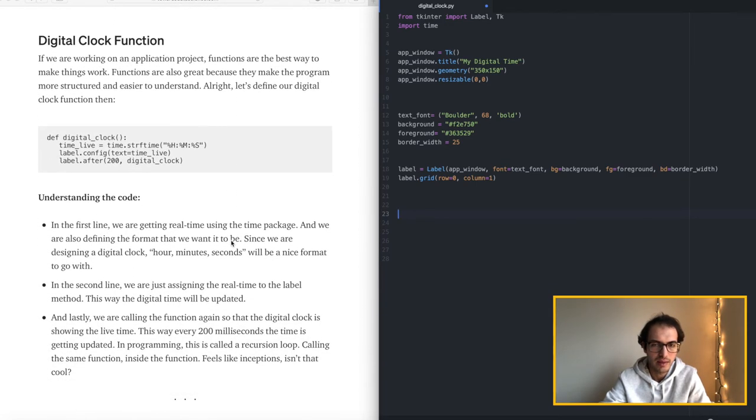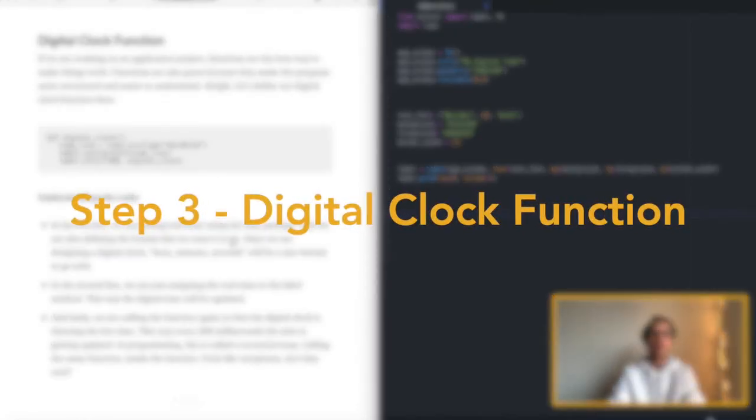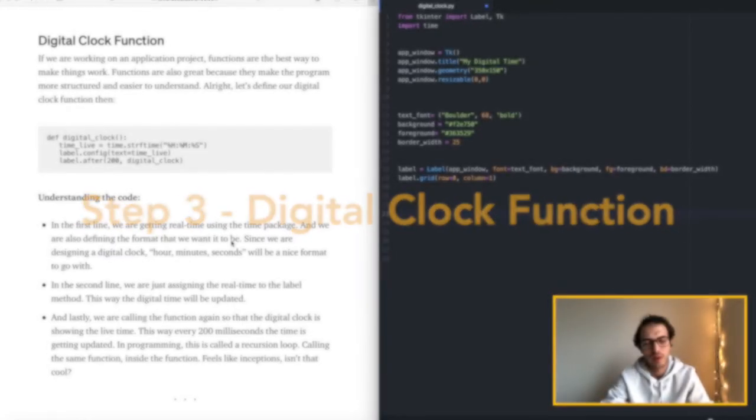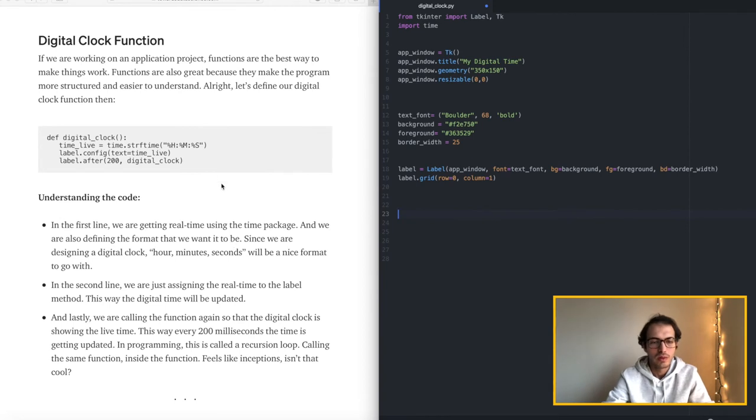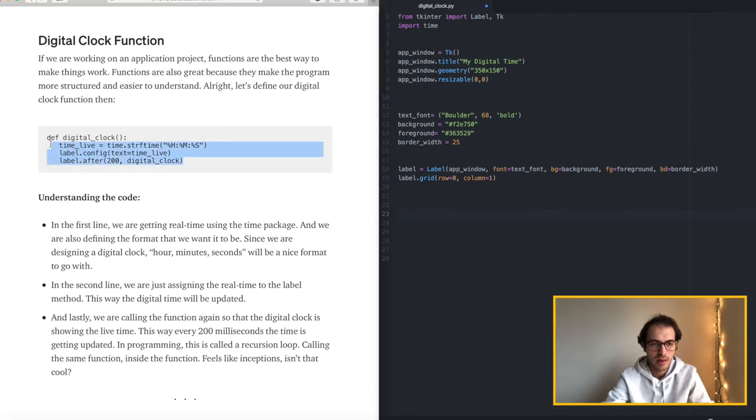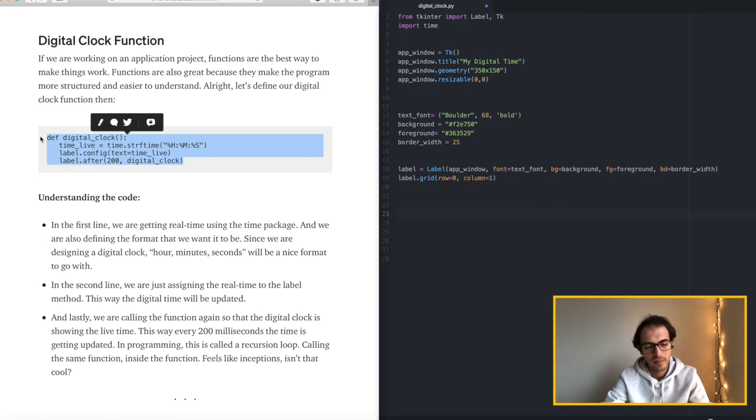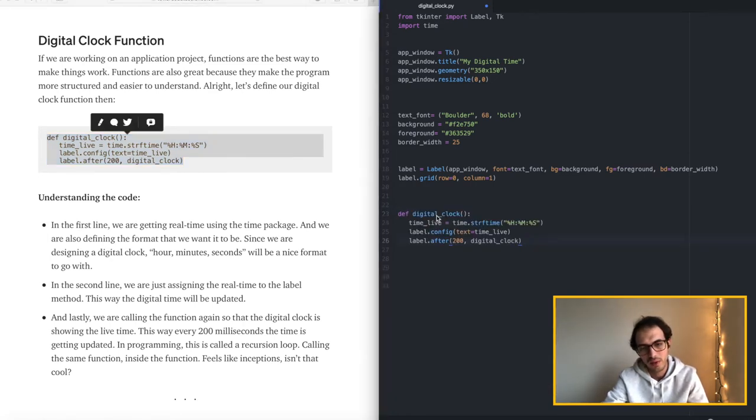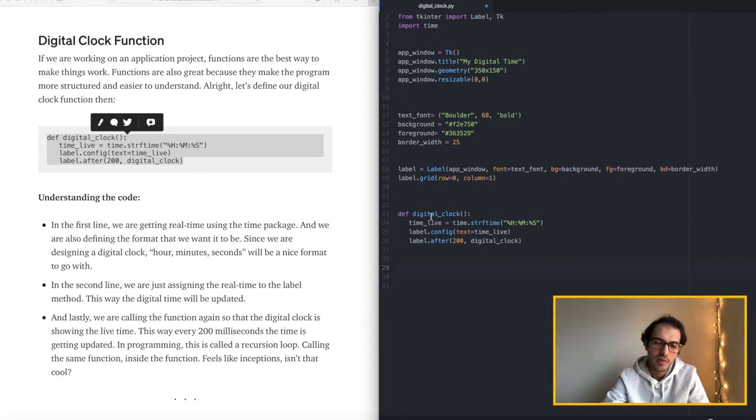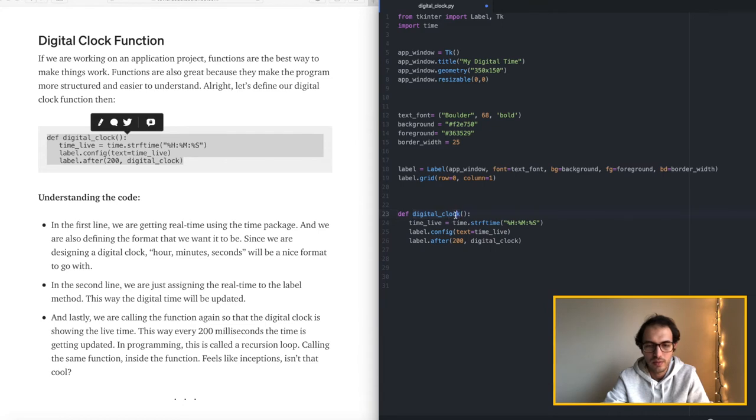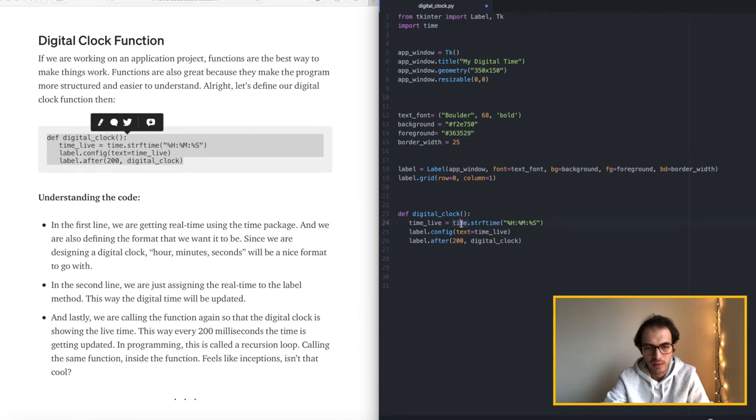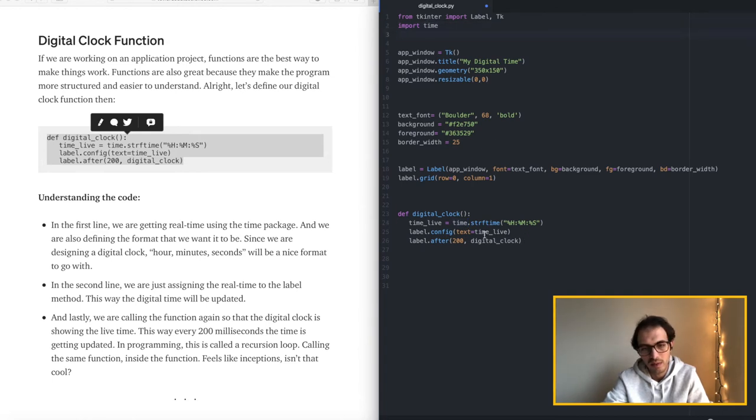Okay in this step we are going to write the function where we will do the time. Let's see. Let's copy that. I named my function digital clock. You can rename it to something else if you want. And then we are getting the time, the live time using the time package that we imported, which is also a built in package that comes with Python. And this is the format that we want to use.